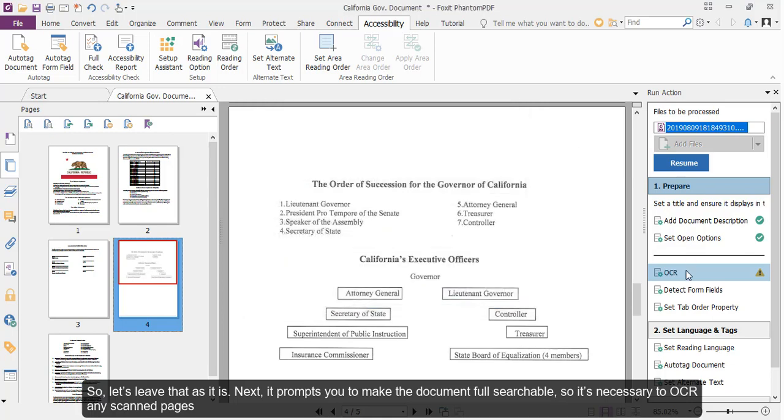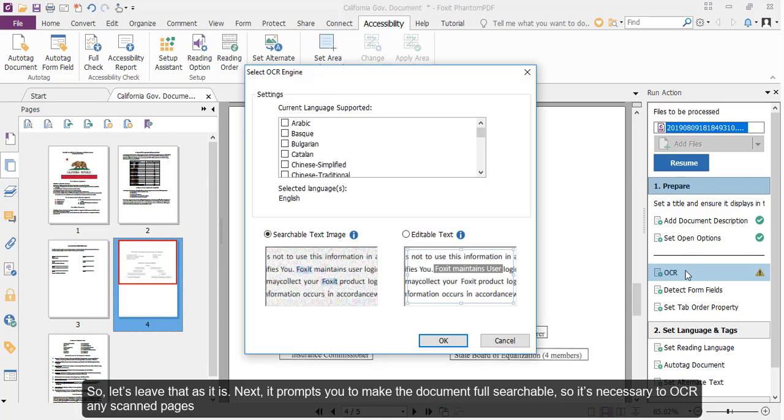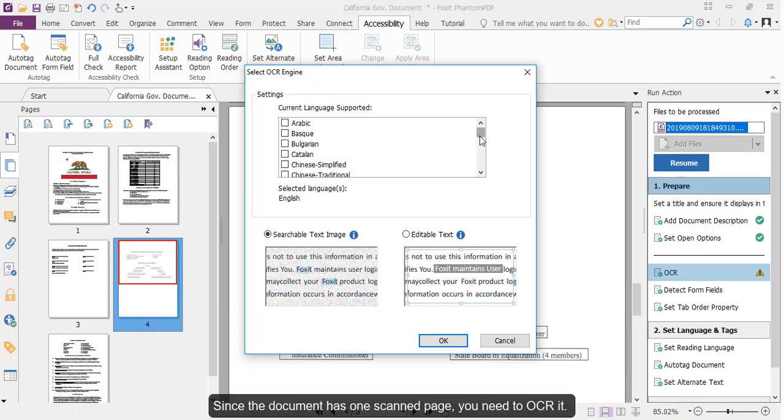Next, it prompts you to make the document fully searchable, so it's necessary to OCR any scanned pages. Since the document has one scanned page, you need to OCR it.